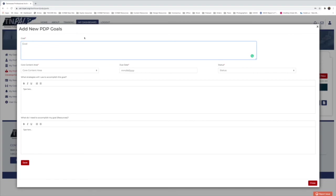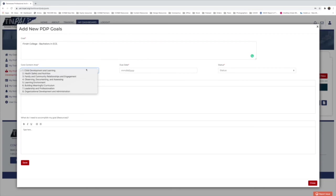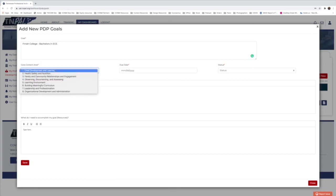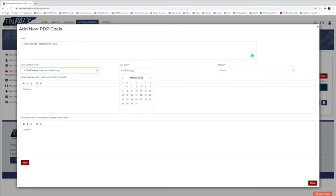I'll add a goal to further my education and get my bachelor's degree in early childhood education. I'll fill that in the goal field, then select the core content area — 'Child Development and Learning' feels most applicable. For the due date, I'll select May 2023, about two years out, since I've already completed my general courses. Then I'll set the status to 'In Progress.'